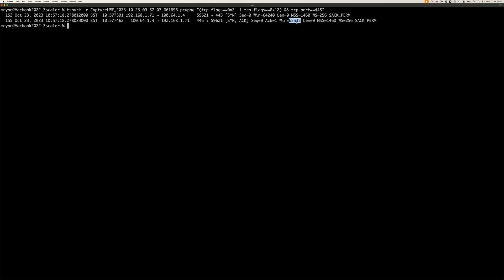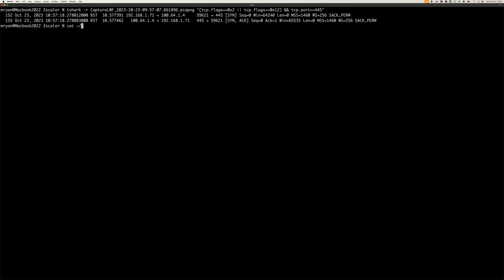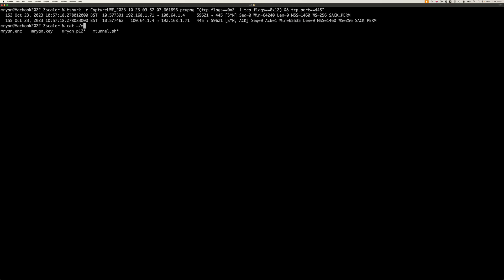I've got a script, mtunnel.sh. What this does is it takes that port and searches through the log file and outputs the mtunnel ID.